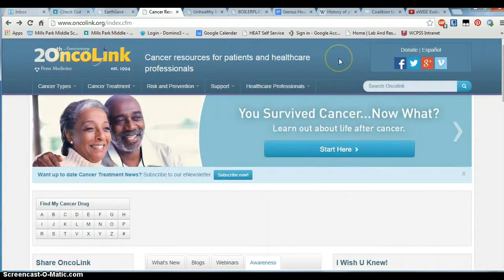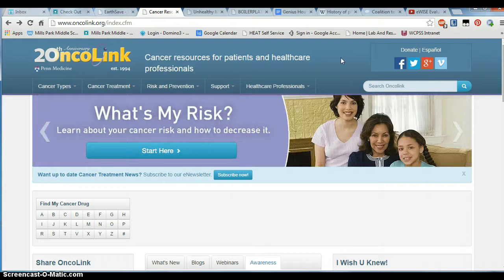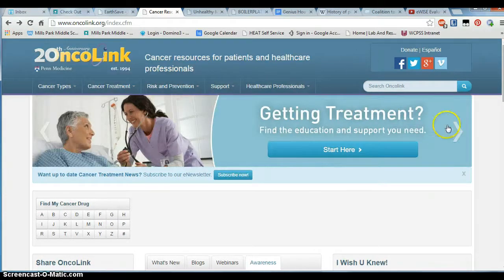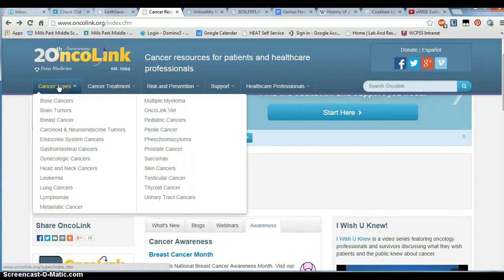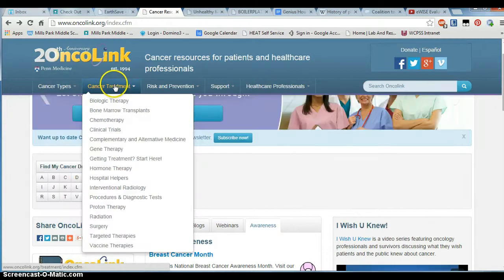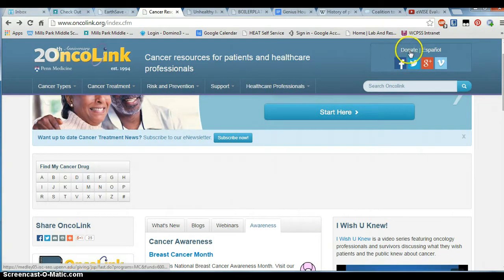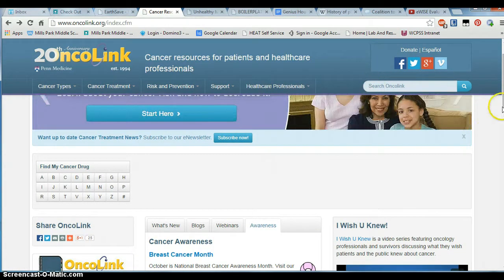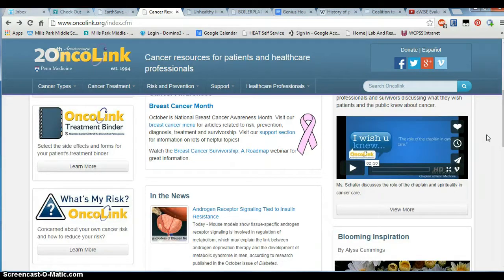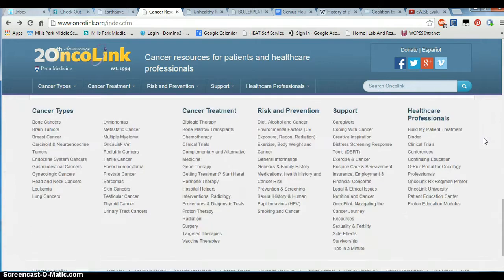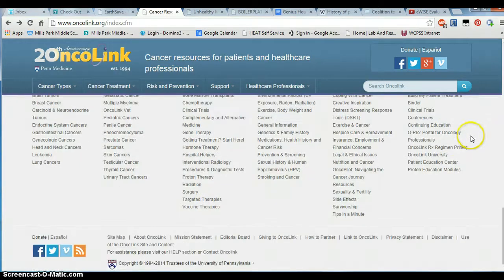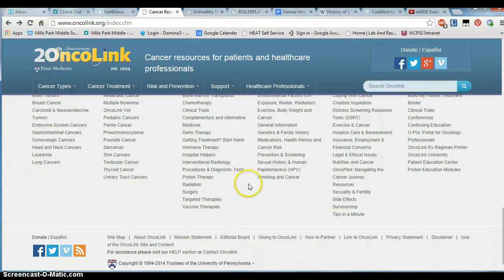The next site I'm going to show you is called OncoLink, and it's about cancer — cancer resources for patients and health care professionals. It has a great presentation, very attractive. It has drop-down menus that are very well organized in alphabetical order, showing you where to get information on the website. It has a search box and a donate button. If you scroll down, it's got links to a lot of good articles and good information. At the very bottom, not only does it have a current copyright year — 2014 — but it also tells you that this site is done by the University of Pennsylvania. So I think this would be a good website to get information about cancer.